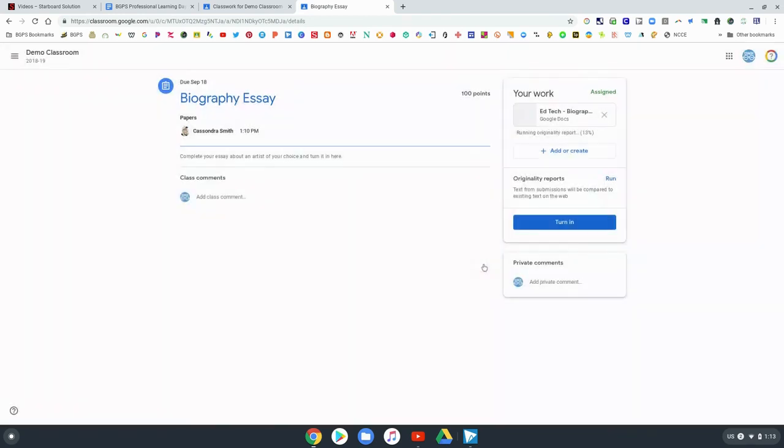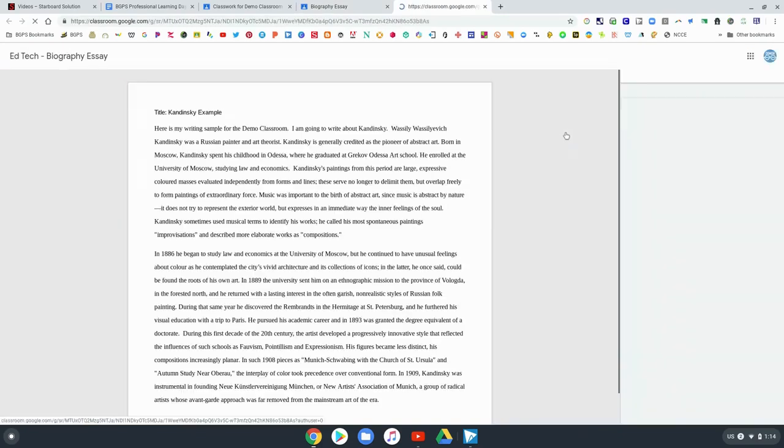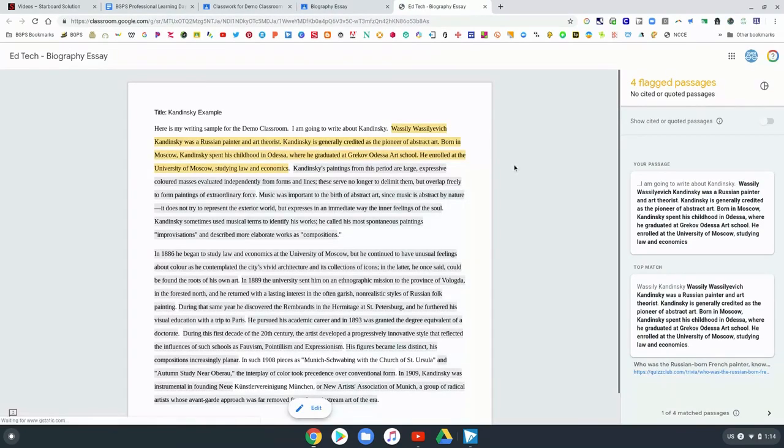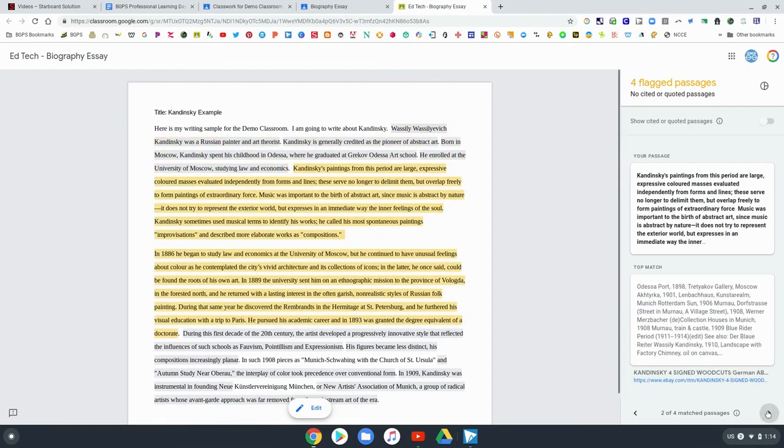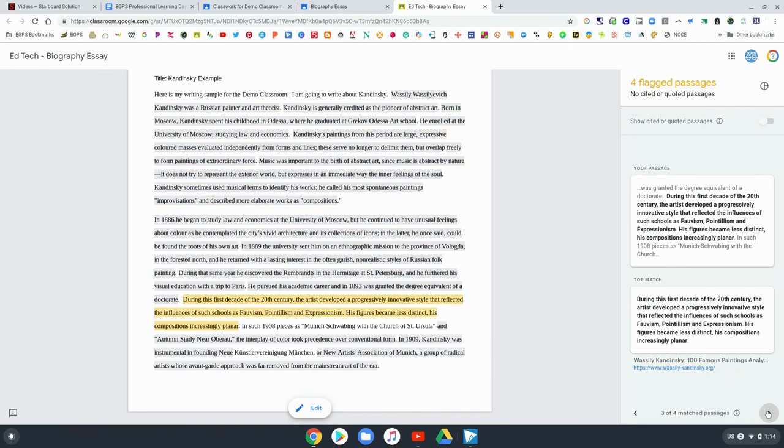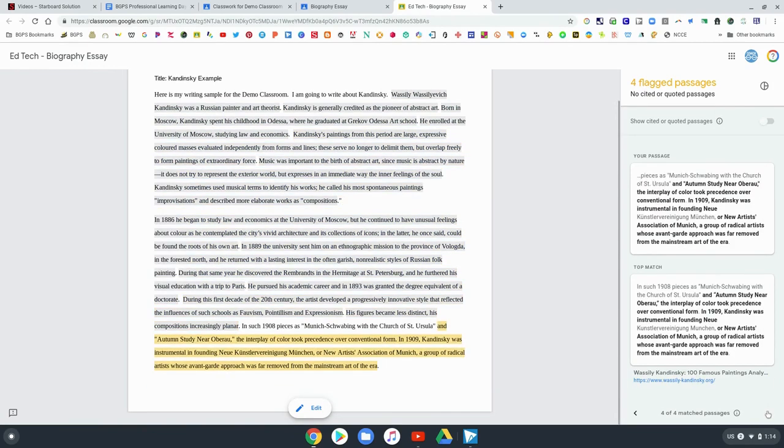They can choose to run that report and you'll see that there's a progress bar up on the right with percentage completed and it will run that report and then they can click on the originality report and it will show them flagged passages that would show up on their report for their teacher to see where those would be flagged with the potential sites that they would have gotten those passages from over there on the right.